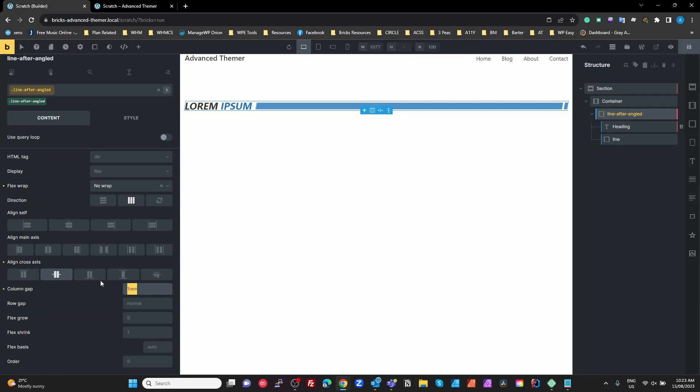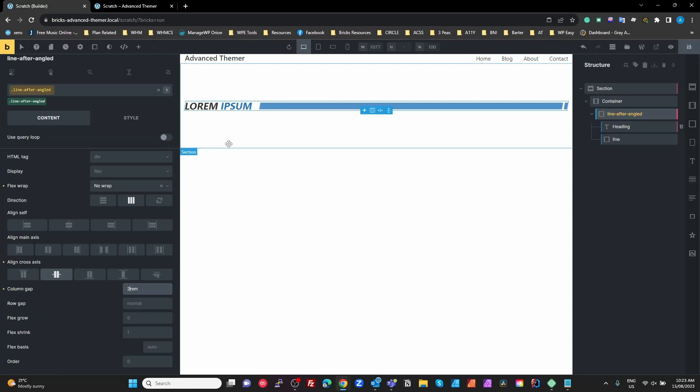We then give it a column gap of one rem and that's to just space out my text and my line. You make that whatever you want. If I made it wider, say two rem, I get a bigger gap between the text and my line.